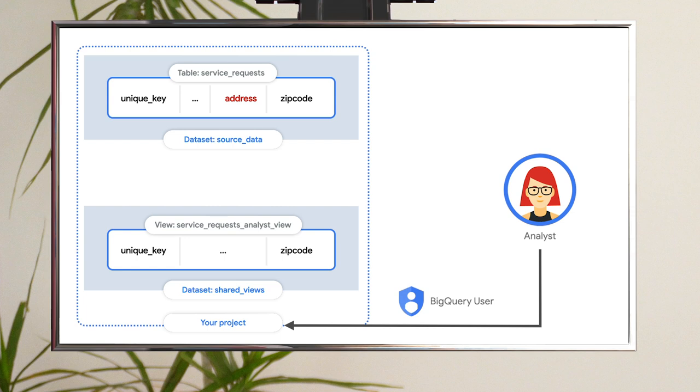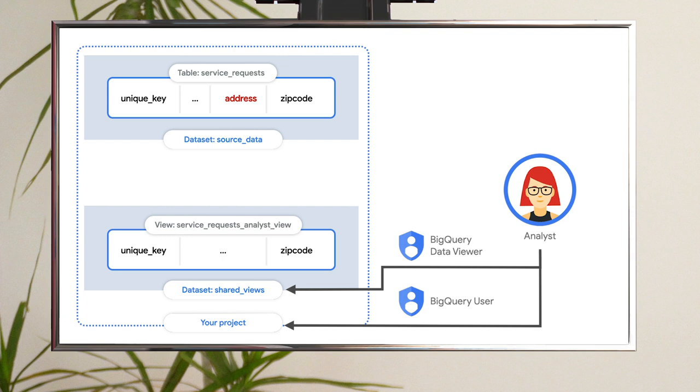Step five, assign access controls to the dataset containing the view. In order for your analysts to query the view, they need to be granted the BigQuery data viewer role for that specific dataset that contains the view.